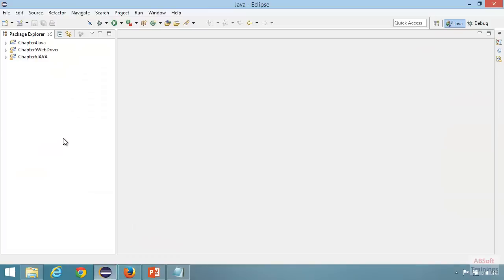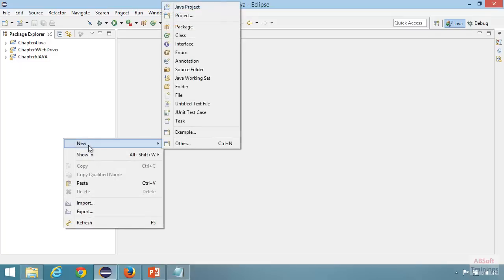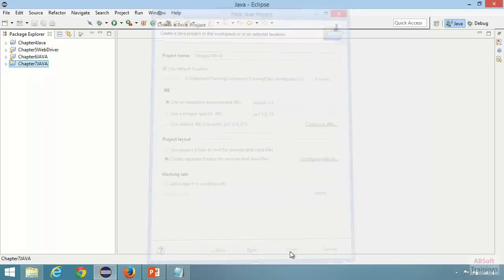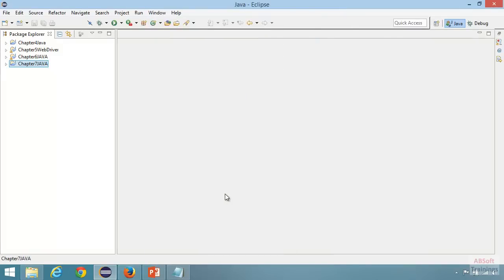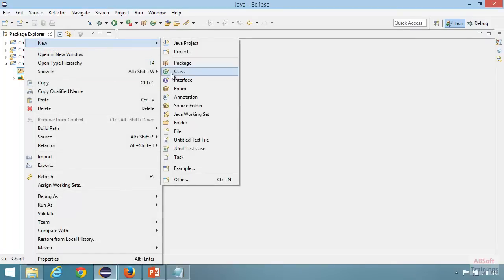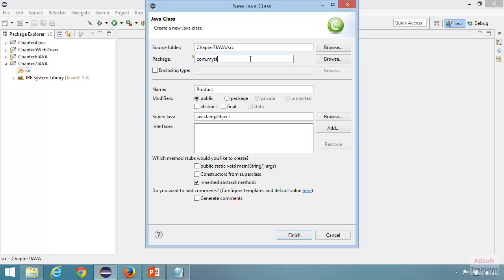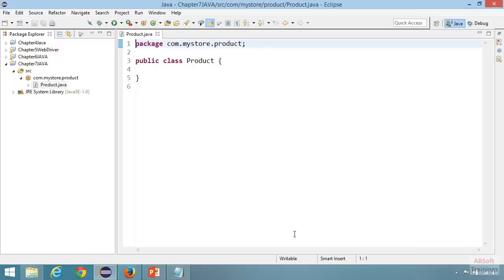I'm going to create a new Java project. Right-click, then go to New, then click on Java Project. Let's give the name as chapter7, then accept all the defaults and click Finish. Now let's create a class called Product. Go to the chapter7 Java project, right-click on the src folder, then New, then Class. Give the class name as Product and the package name as com.mystore.product. Accept all the defaults and click Finish. Our class is now created in the package com.mystore.product.